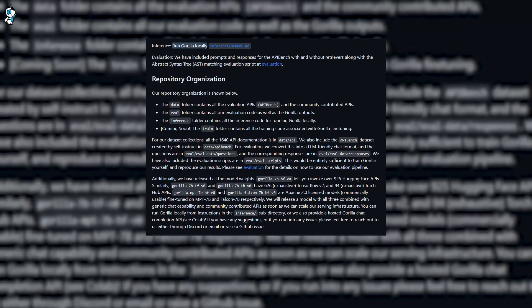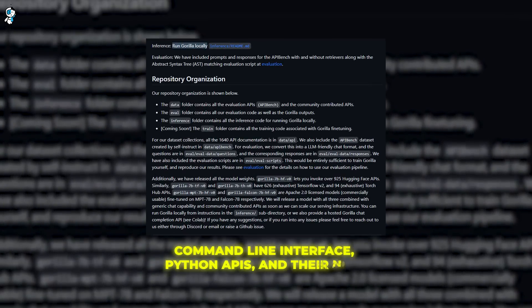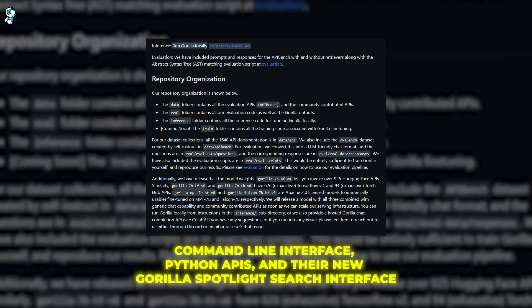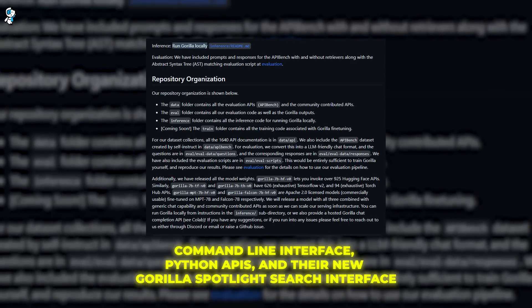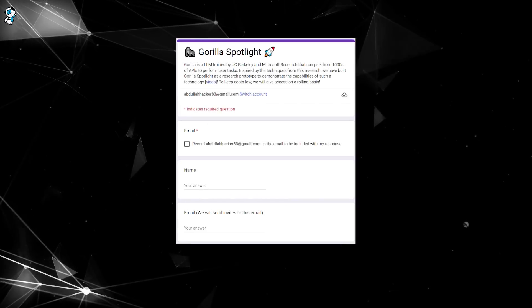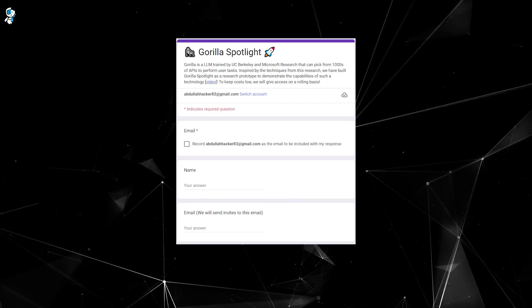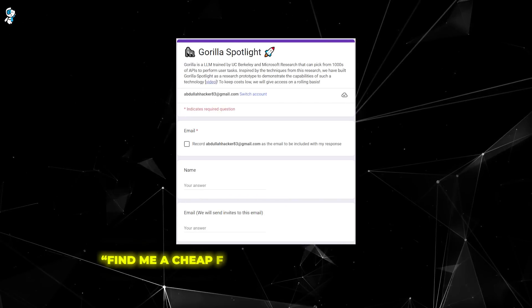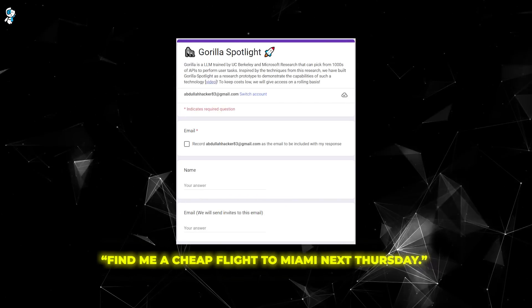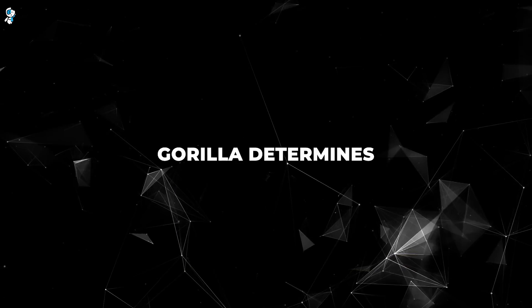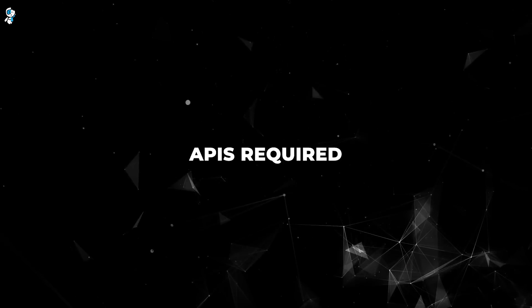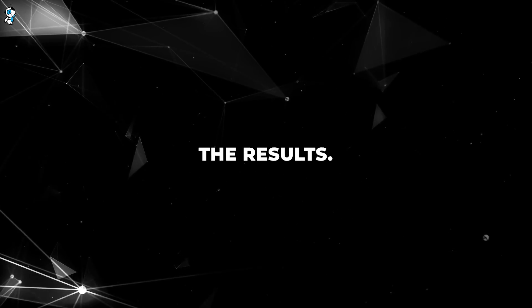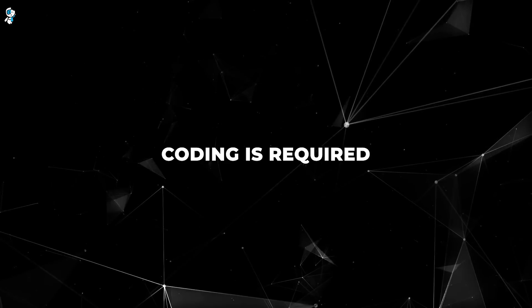Gorilla offers various integration options including a command line interface, Python APIs, and their new Gorilla Spotlight search interface. Spotlight allows you to simply type a request in plain English such as, find me a cheap flight to Miami next Thursday. Behind the scenes, Gorilla determines the appropriate APIs required and serves up the results. No complex coding is required.